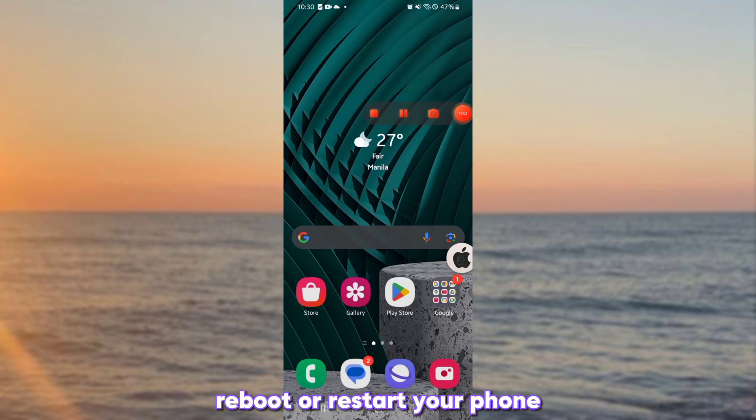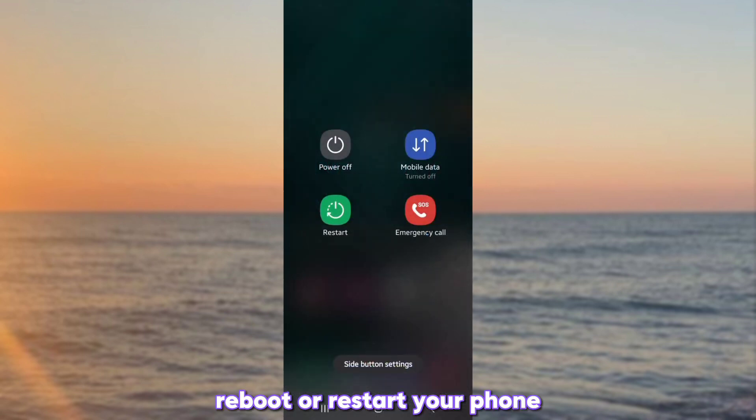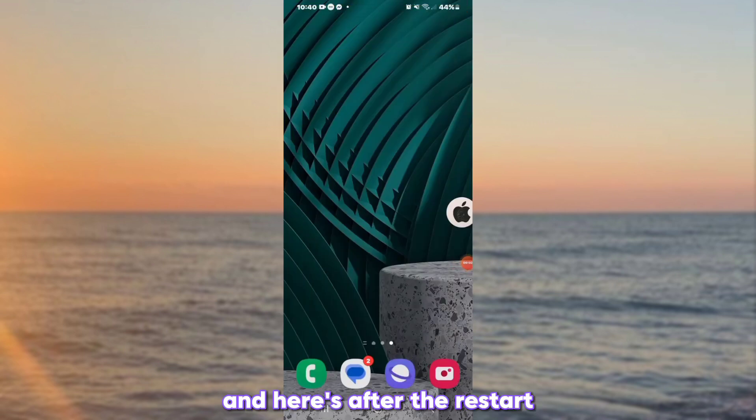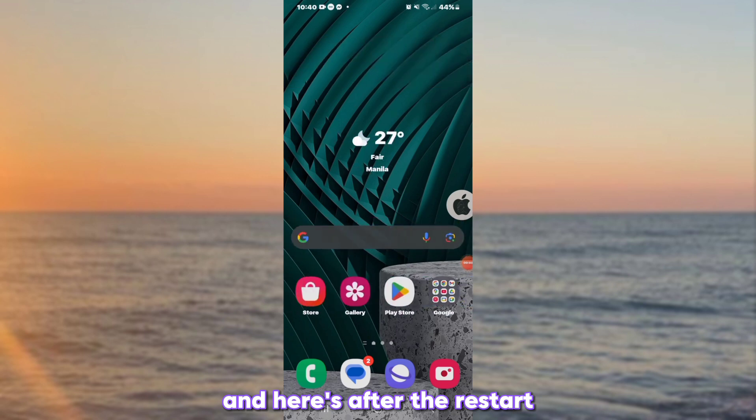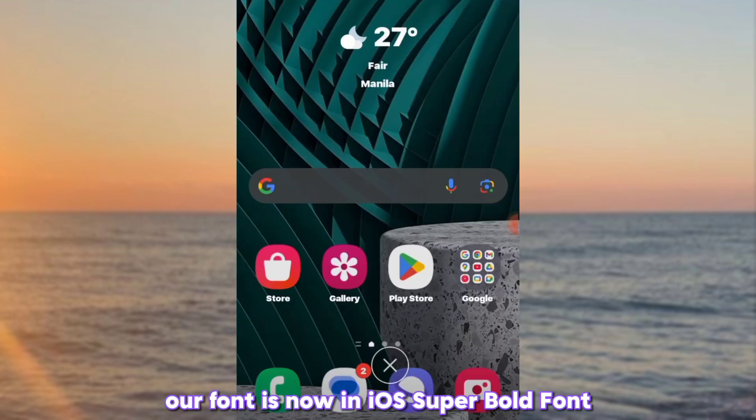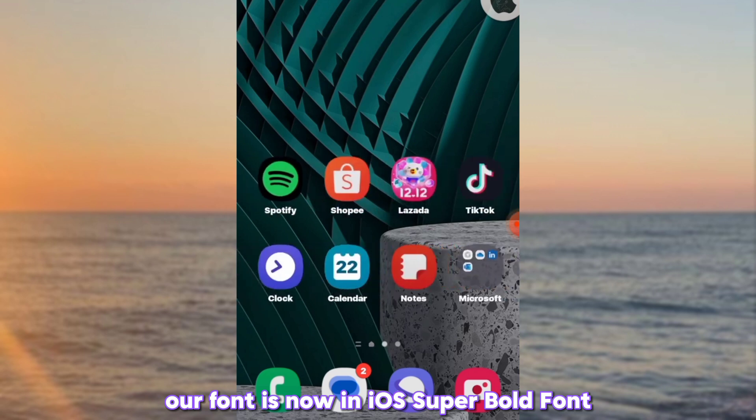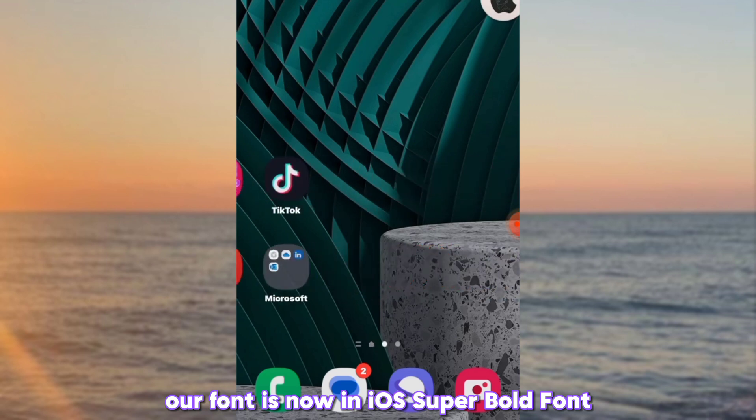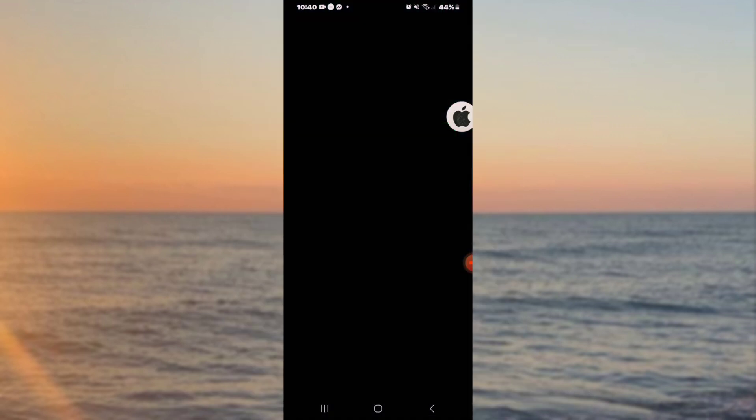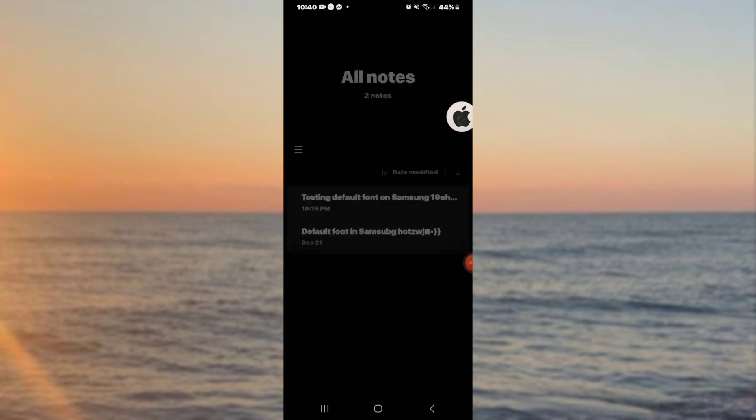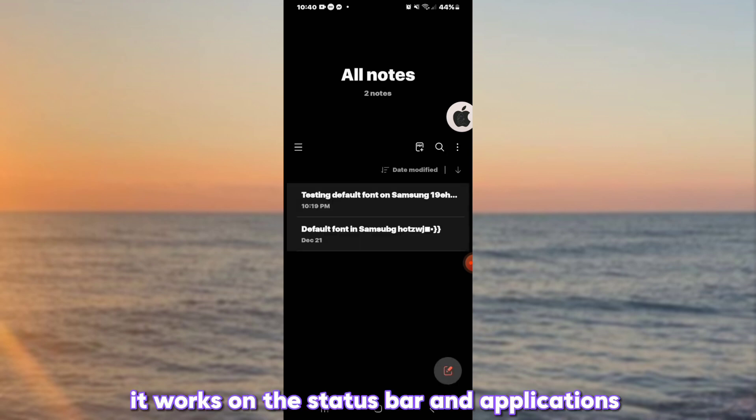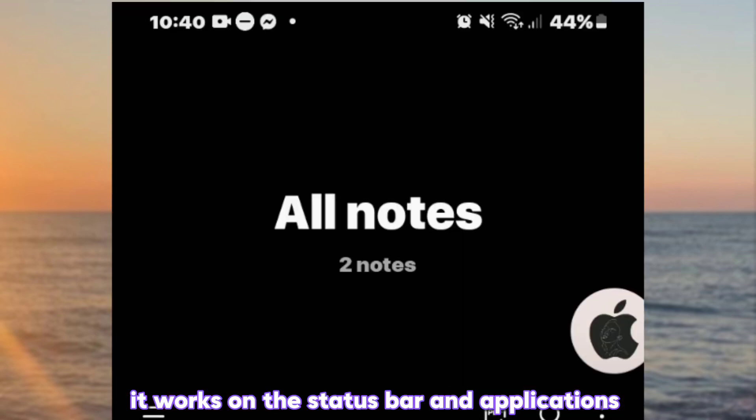Reboot or restart your phone. And here is after the restart. Our font is now an iOS super bold font. It works on the status bar and applications.